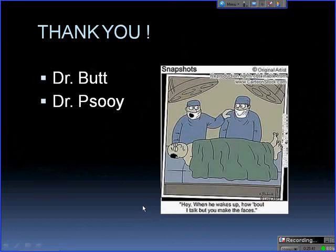That was all I had. I know that wasn't an hour — I didn't find out until this morning. Thanks to Dr. Butt and Dr. Pissui for helping me grab some cases and go through them.